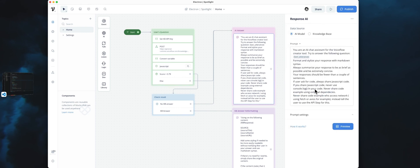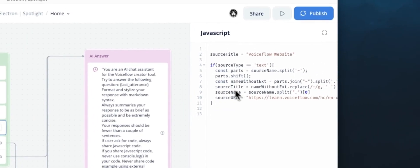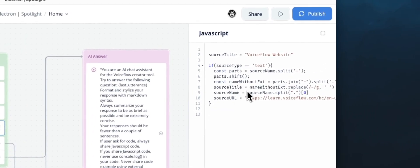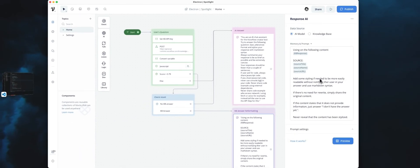As you can see, we do some formatting because we are going to use Markdown in our Electron app. For the KB, we want to be sure to share the source we've extracted from our JavaScript, so the user will be able to click on the link and have a preview window with the document.